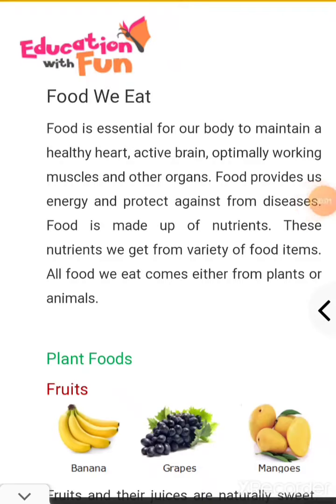A very good morning to all of you children. We have started the topic food for Class 2 EVS. Here we are going to discuss the food — why food is important for all of us, why we take food, what is the need to take this food. Let's study.